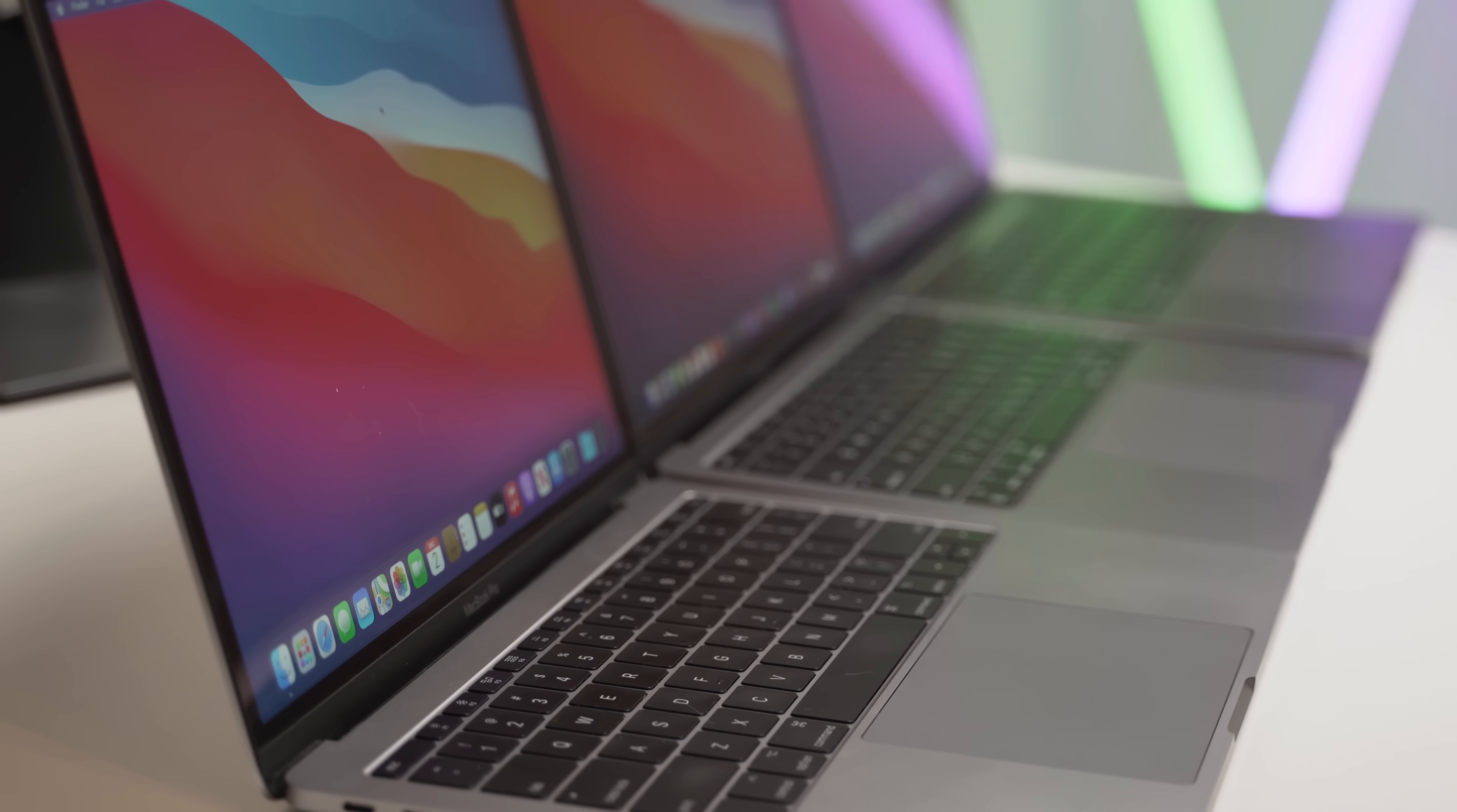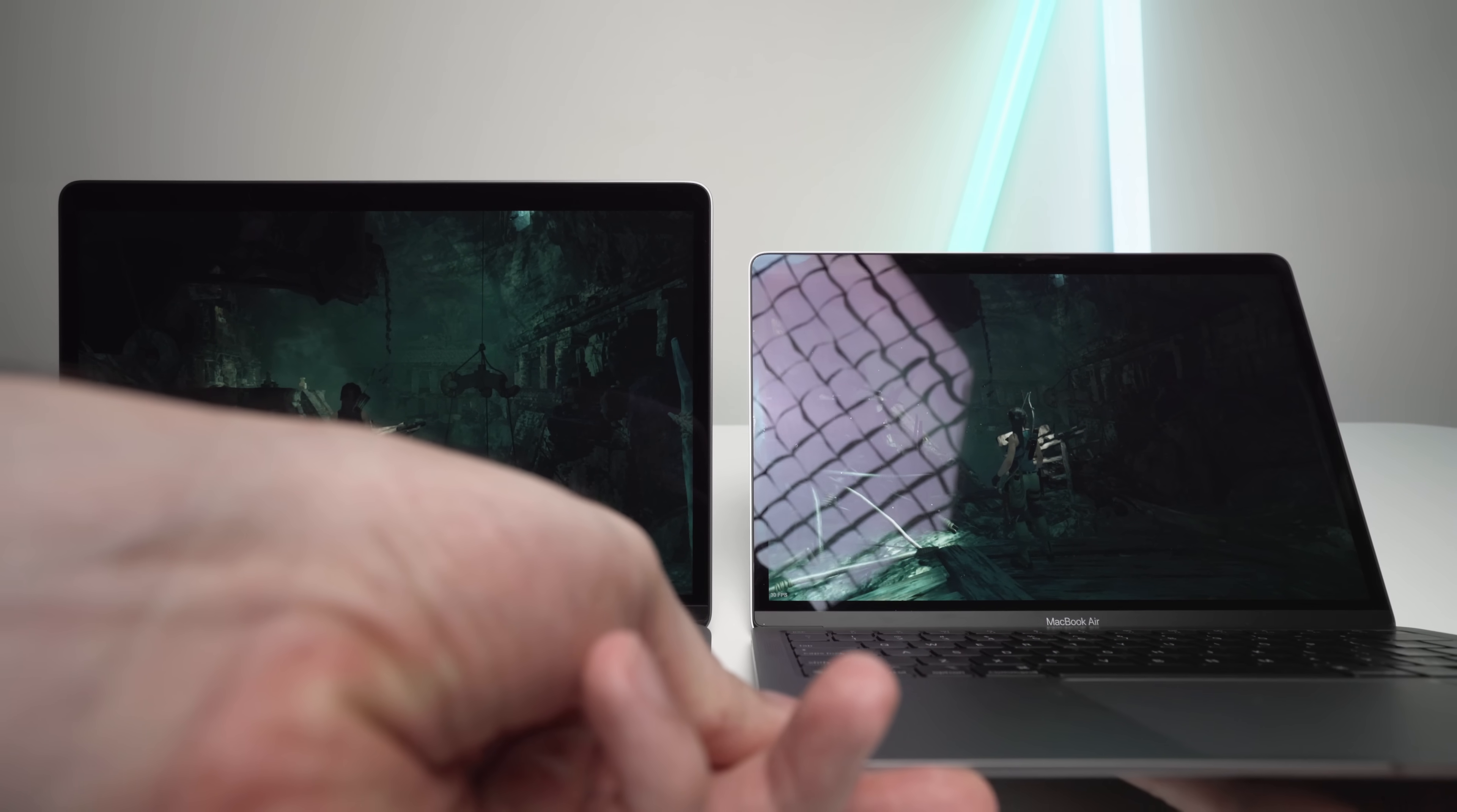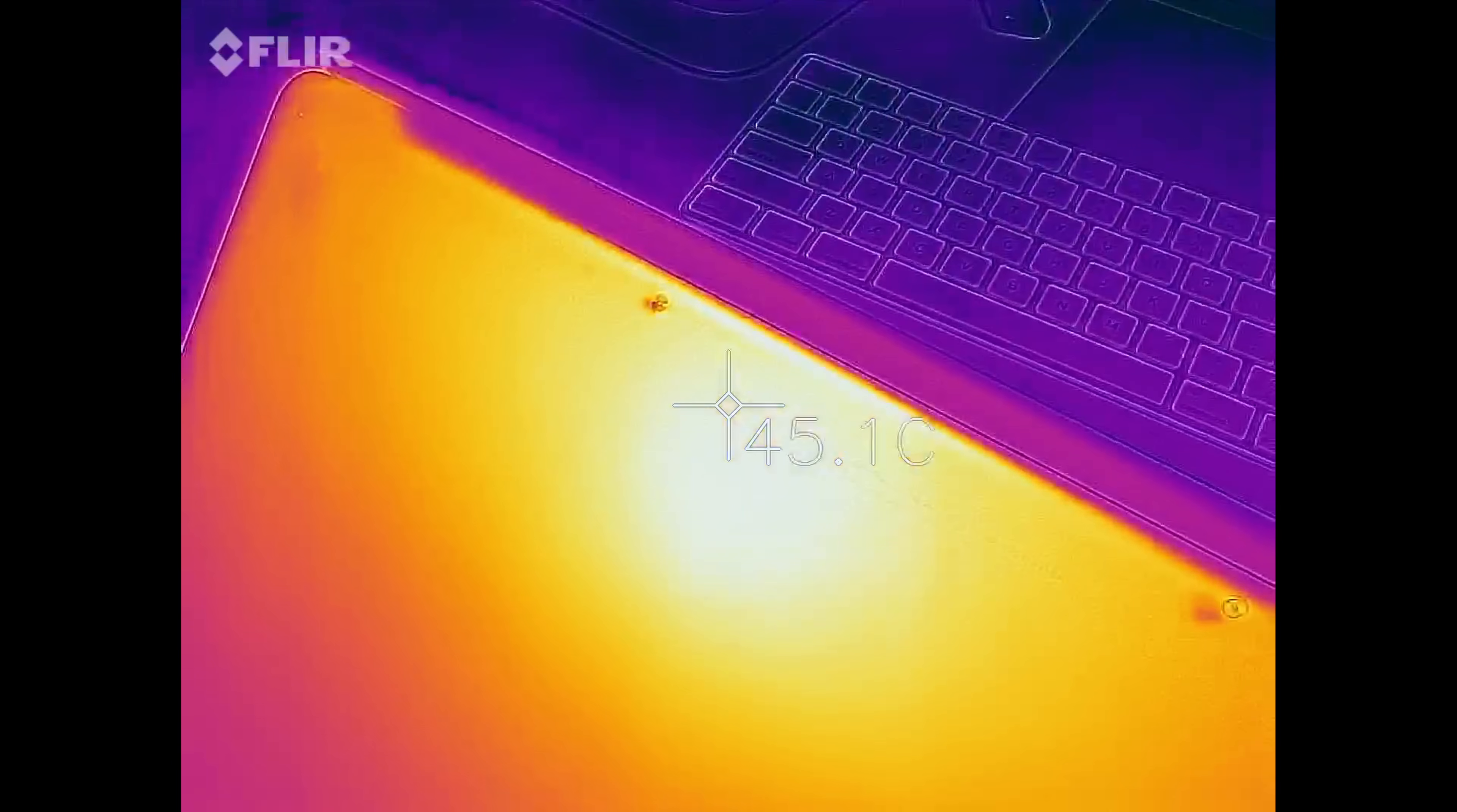PS, you can have both of these devices on your lap without any issues. They stay quite cool. Unless, of course, you are gaming or rendering, then they can get a bit uncomfortable.